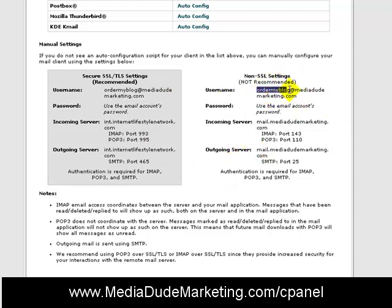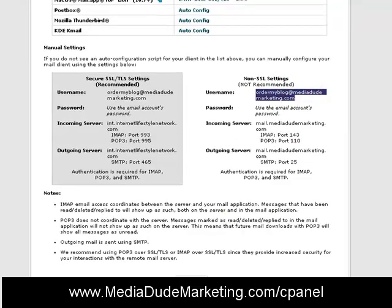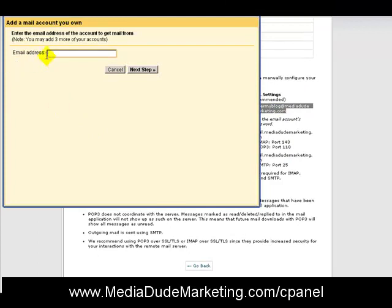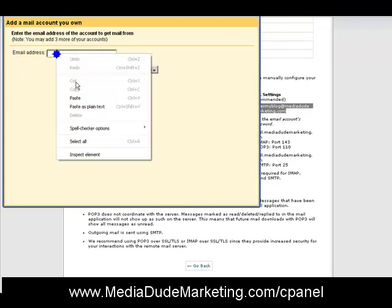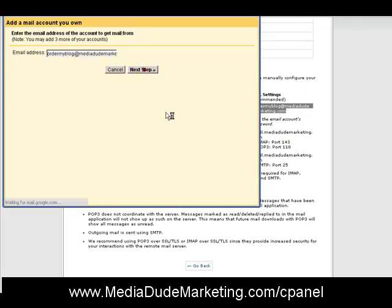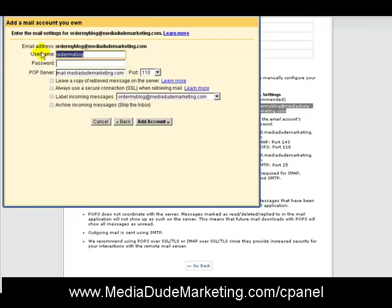Leave this page open. The first thing you're going to do is grab and copy this email address. Come back to the orange box in Gmail, paste that email address, and click Next. On this page it shows your email address as ordermyblog@mediadudemarketing.com. Your username is going to be the same thing, so paste that in there as well.